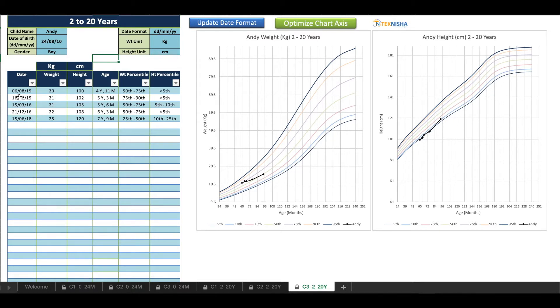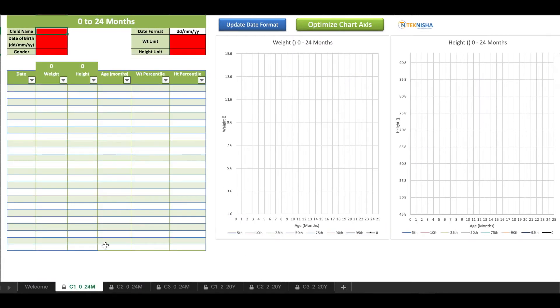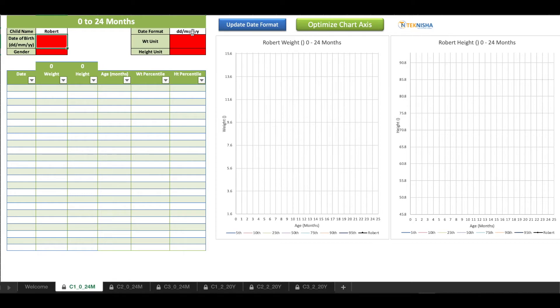This is for a boy who's Andy, and again the similar details for setup is entered. Once you start entering the date, weight and height, you can then track the progress of growth.